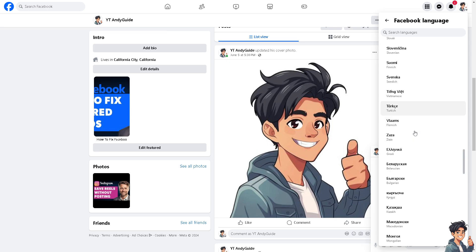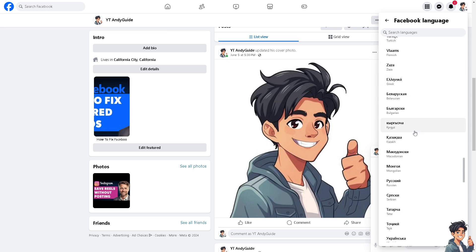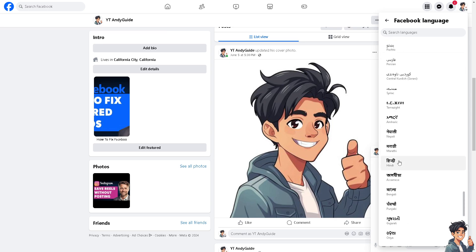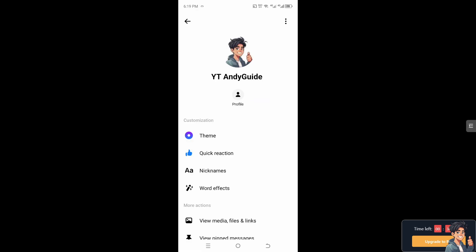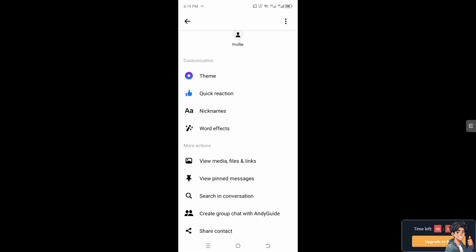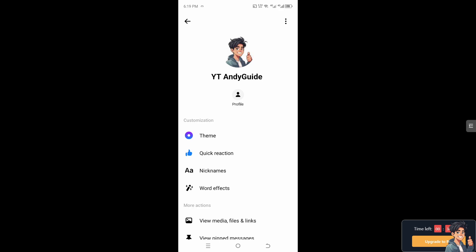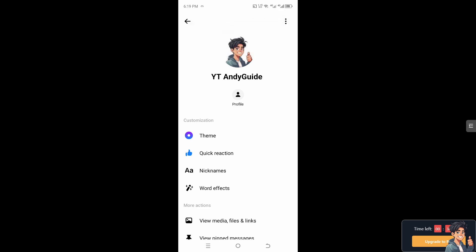Please be mindful: when you switch over to the Facebook Messenger app on your mobile device, there is no option to change the language. Even if you click around, you are limited — there's really no option available there.